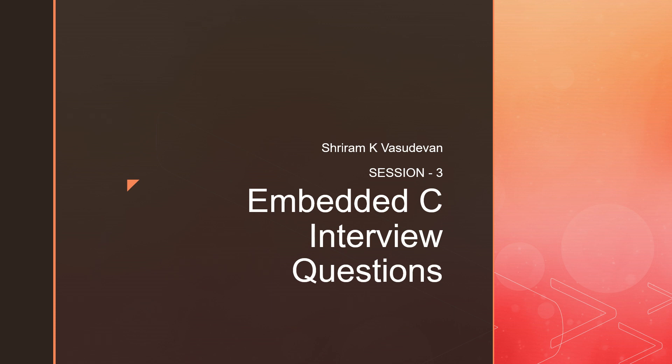Hello friends, welcome back. We are getting into the third session for the Embedded C interview questions. I hope the playlist is useful and if you have any specific queries, comment suggestions, please go ahead and type it in the comment section.